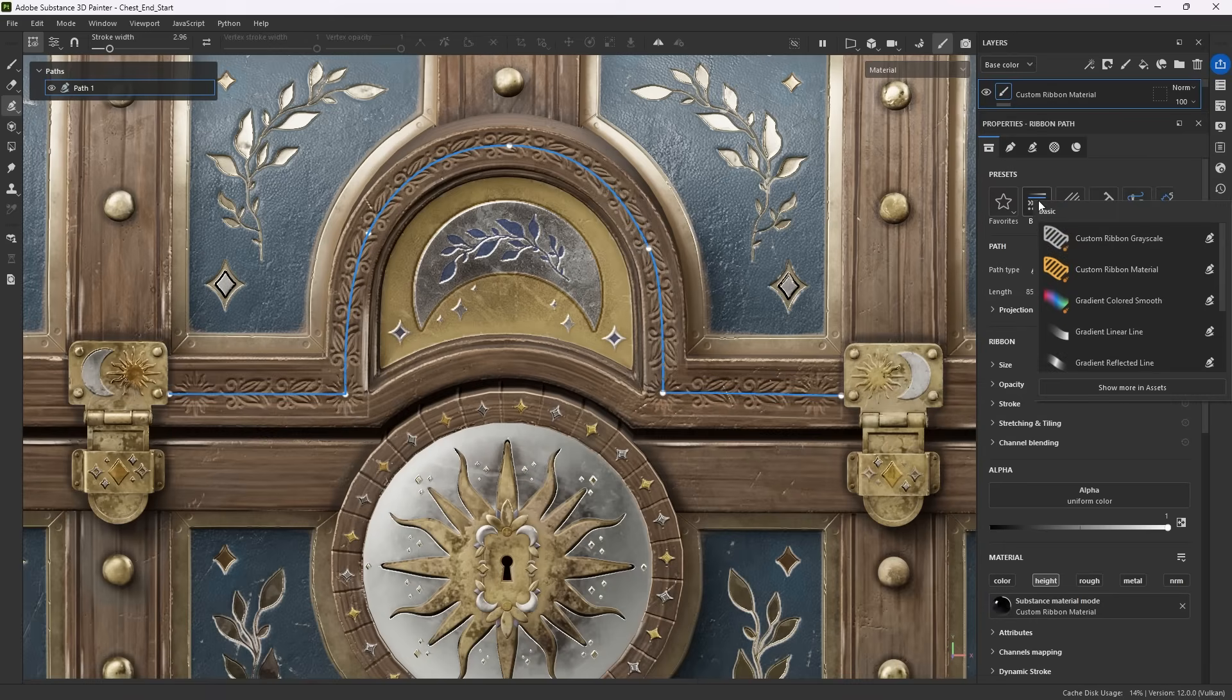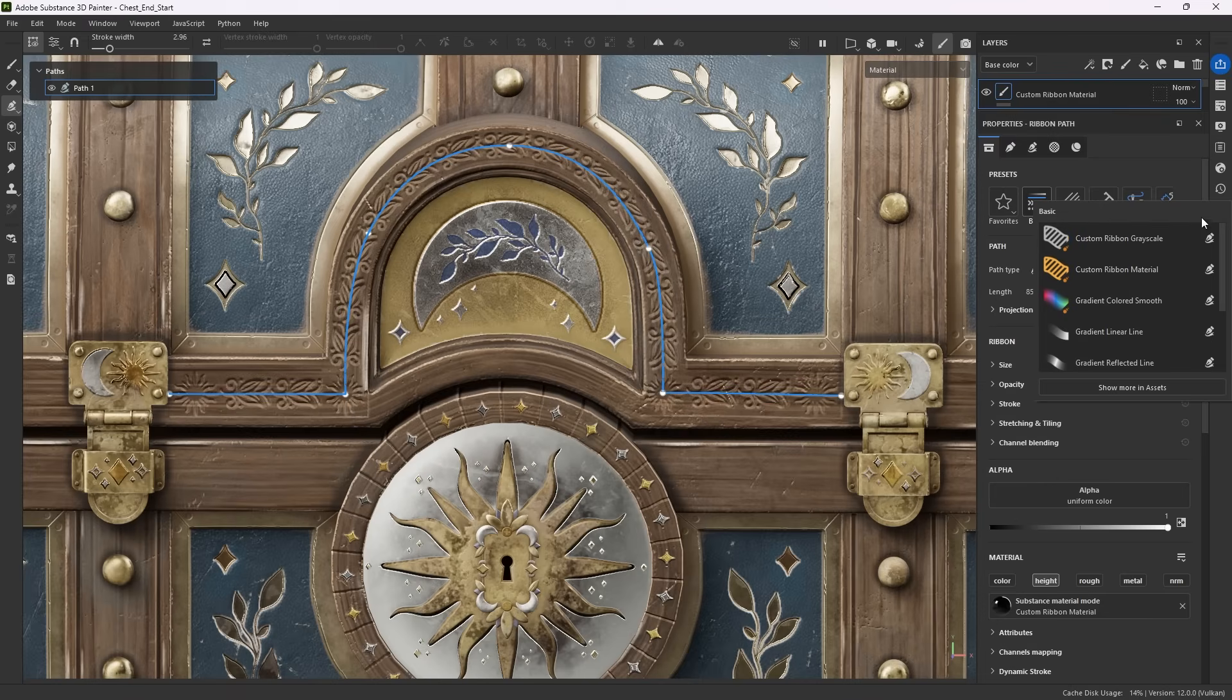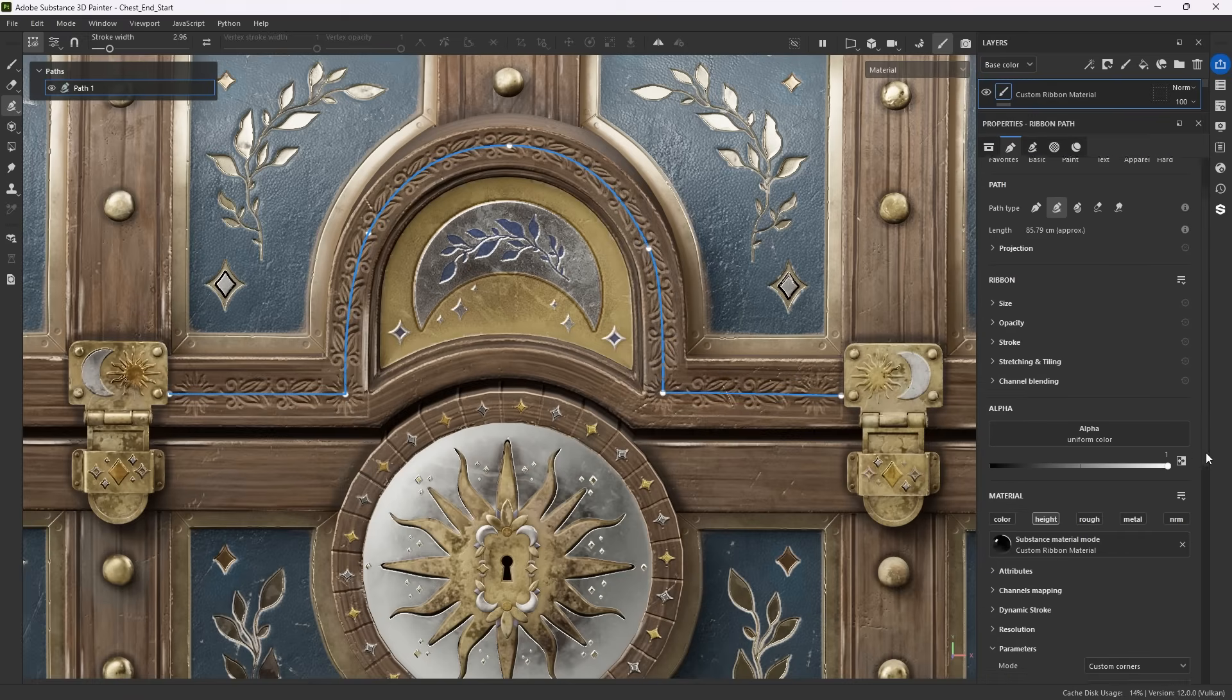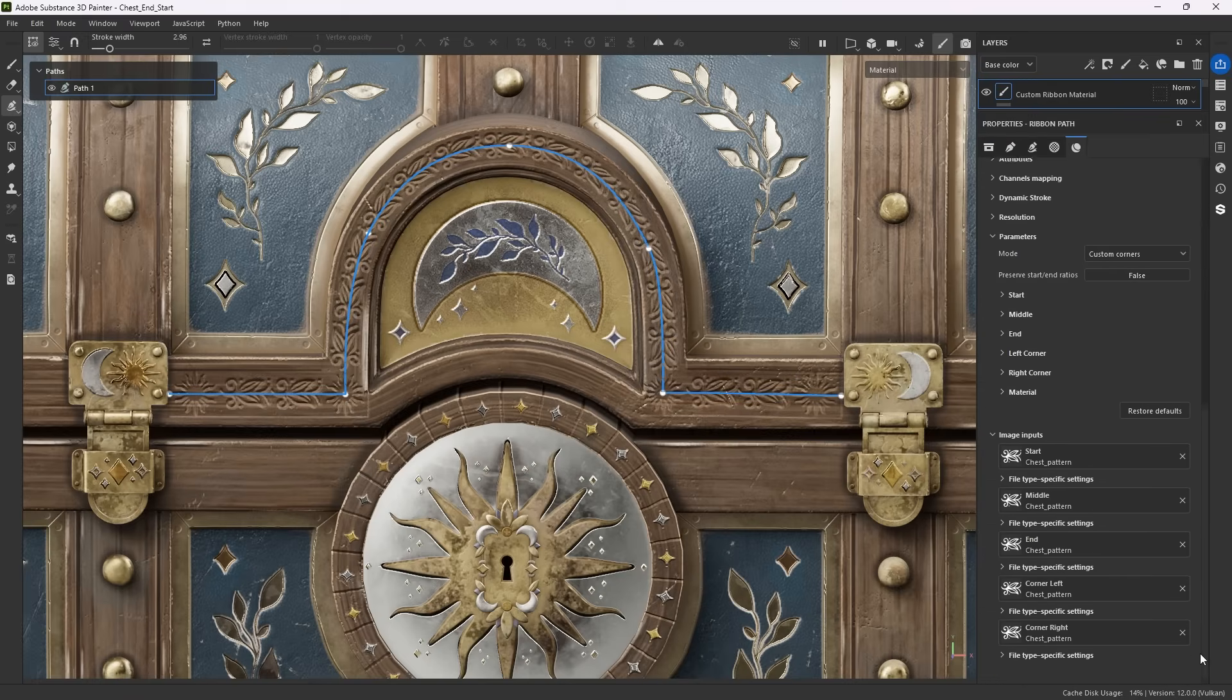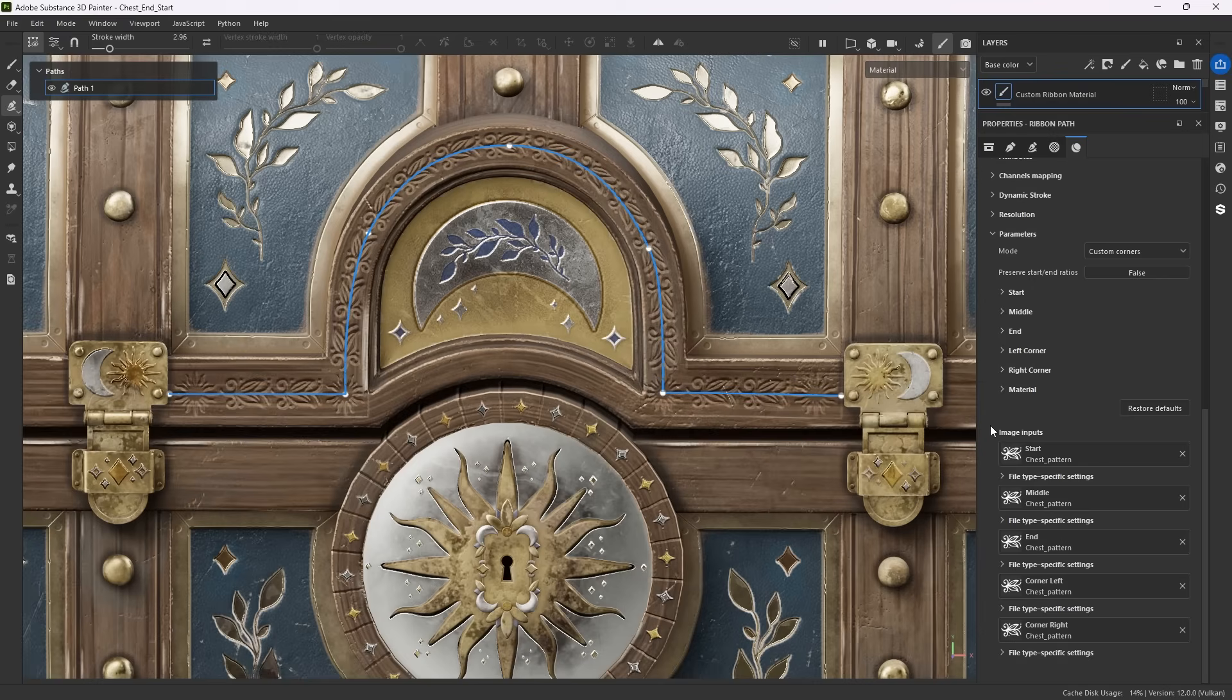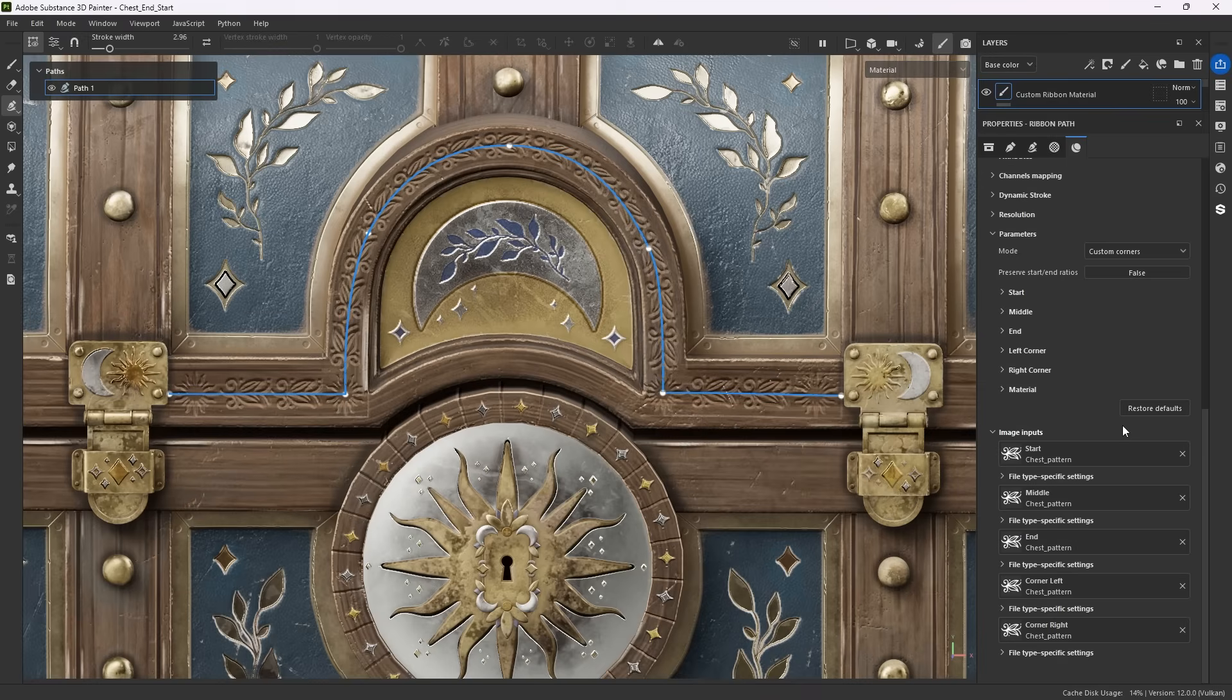What we do still want to cover is probably the most important presets. Custom ribbon grayscale and material. We mentioned before that ribbons have special support for different start and end stamps, as well as special stamps for sharp corners.